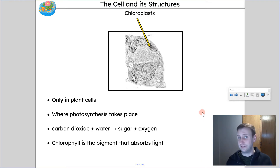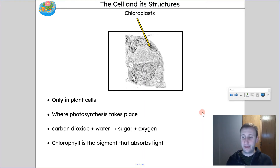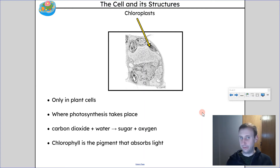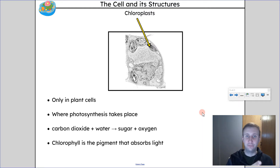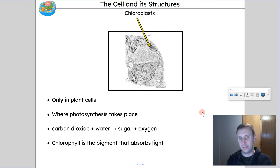Chlorophyll is what gives plants their green color. It is within chloroplasts and captures the sunlight. What's interesting is that green is the type of light that does NOT get absorbed by the chloroplasts. Plants actually absorb the full light spectrum except for green. So if you showed a plant only green light, that plant would not do very well because it cannot capture green light with the chloroplasts to go through photosynthesis.